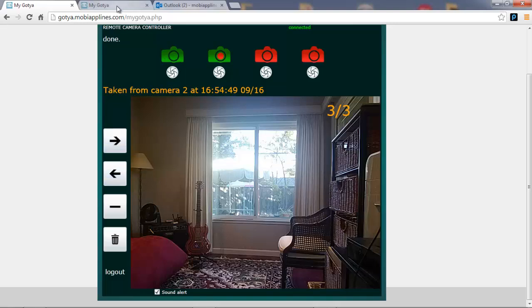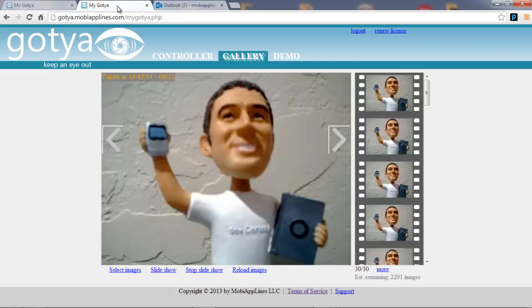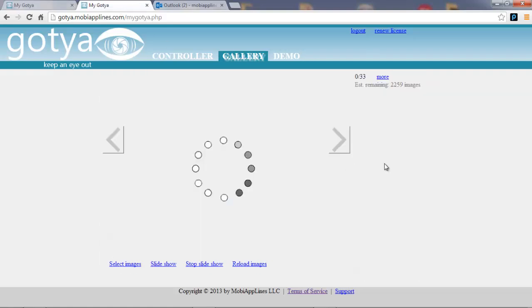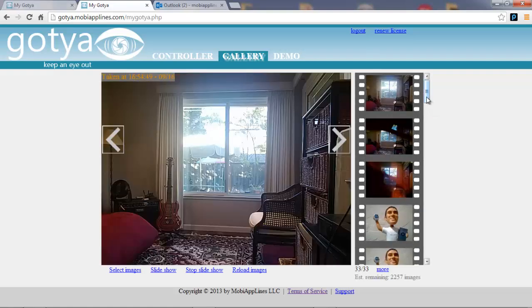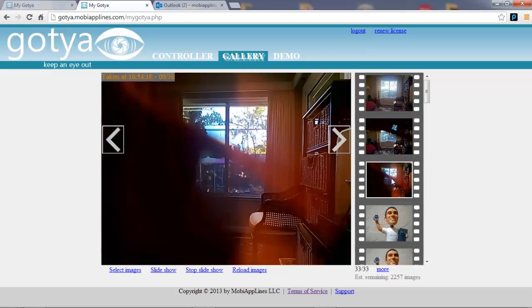Now if I go into the gallery and refresh the page, you can see that the two alerts and the snapshot that I just took are now available as so.